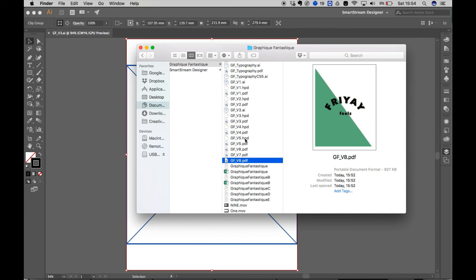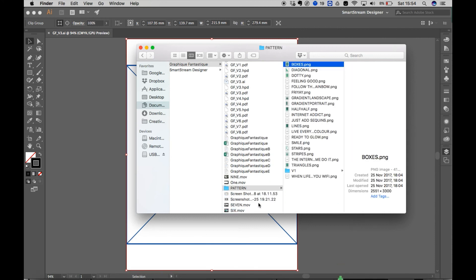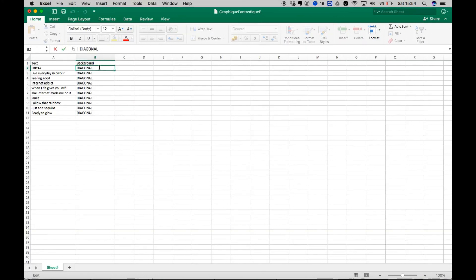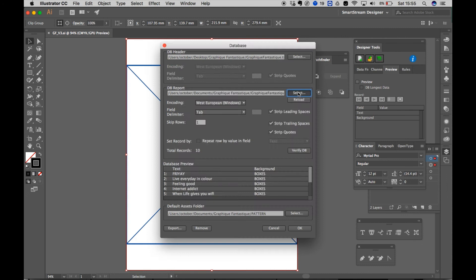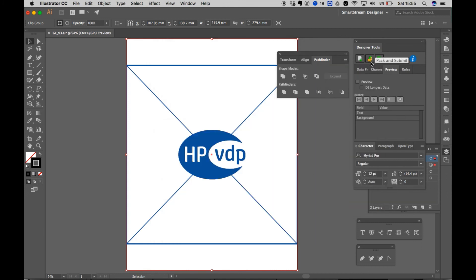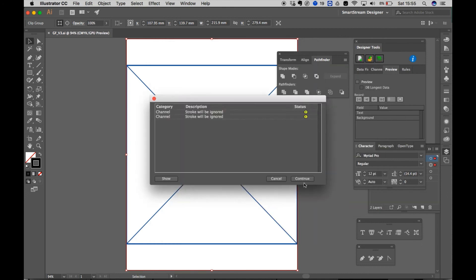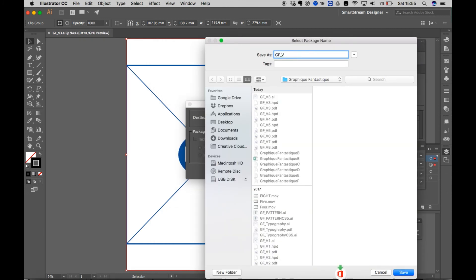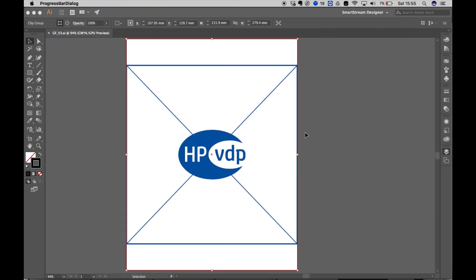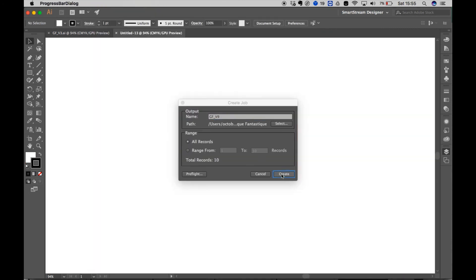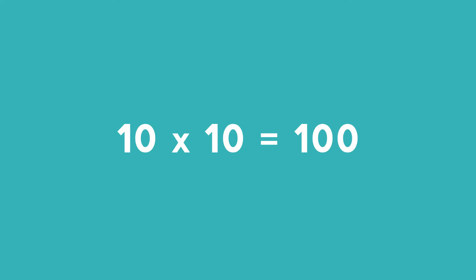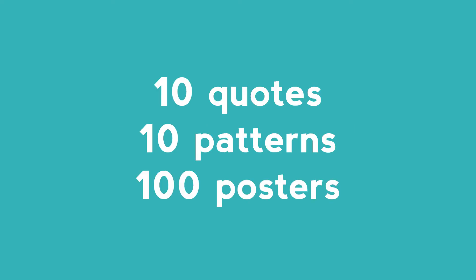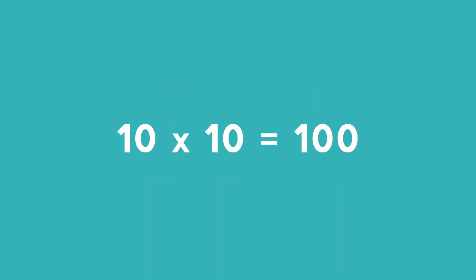Yep changing my database again exporting the files again changing the database again. It's all good fun and I've done it let me show you my 100 posters.